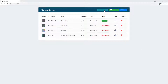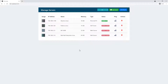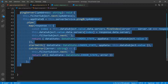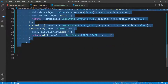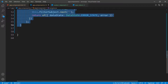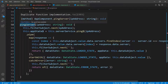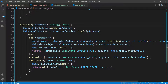Now let's go ahead and work on the filter. Whenever we select one of these filters, we want to see the list filtered. Let's go back to the code again, and I'm going to copy this function again, scroll down and paste it down. And this is going to be the filter server, so I'm going to rename this to filter servers.